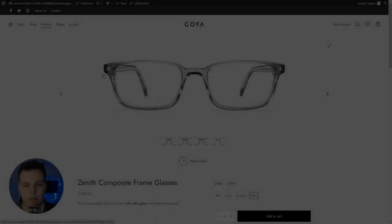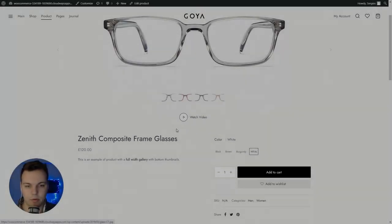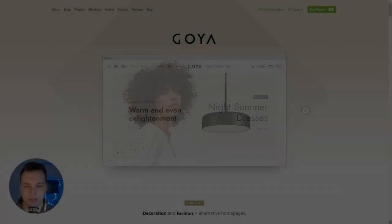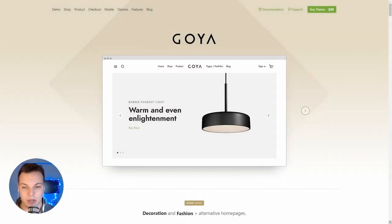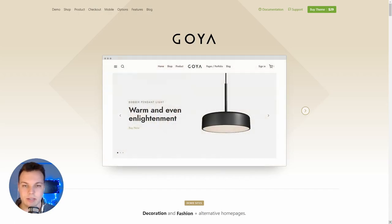Look at this. Can you deny how beautiful this is? How beautiful this looks? This looks like a Shopify website. What's up, crew? It's Serge here from D-Web, and today I got a very special review for you. We're looking at the Goie theme, which is the latest theme from EverThemes.